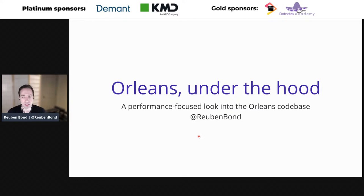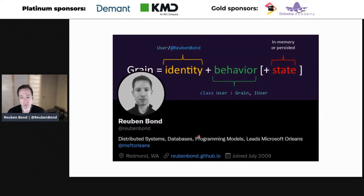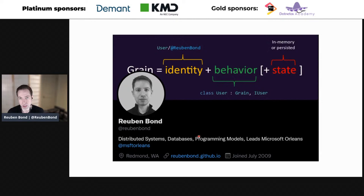Today we're going to talk through the Orleans codebase with a very performance-focused look. Briefly, who am I? I'm Ruben Bond, a principal engineer at Microsoft and the project lead for Orleans. I'm very interested in distributed systems but also in performance tuning and writing high-performance code. Orleans is a good fit because it involves the entire gamut of high-level distributed systems things like distributed transactions and actor model, as well as very low-level optimizations.